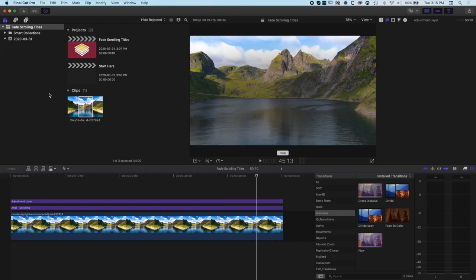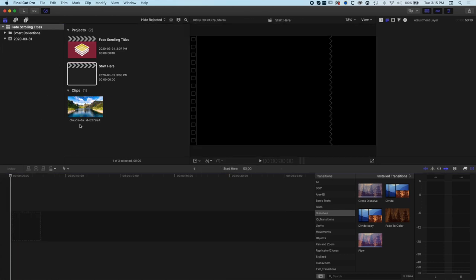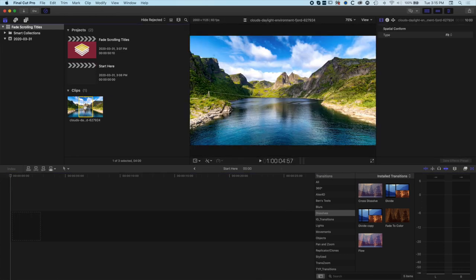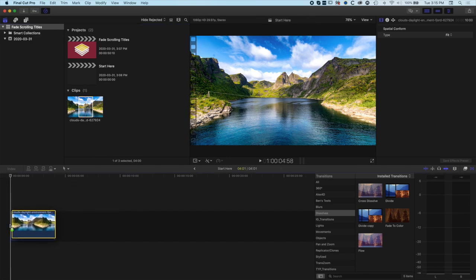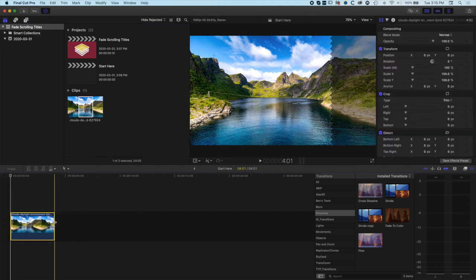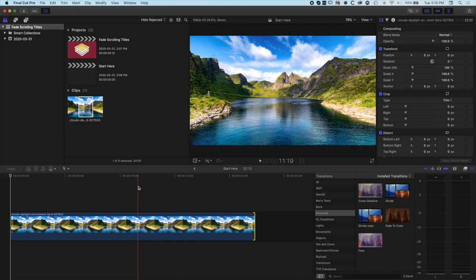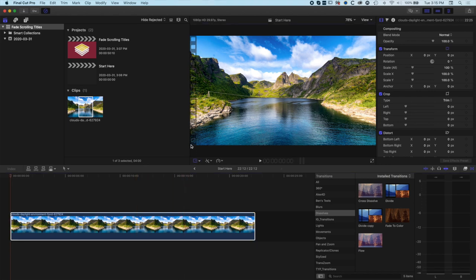We're going to jump into a brand new project here. We have our mountains image which we'll drag down to the timeline and stretch it out so it's around 15-20 seconds long. We don't need it too long. Then we're going to jump to our transform tools and just increase the size of this.